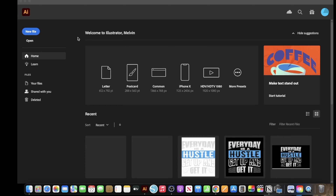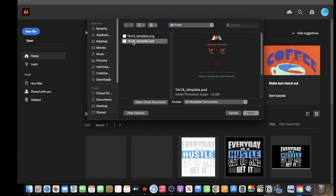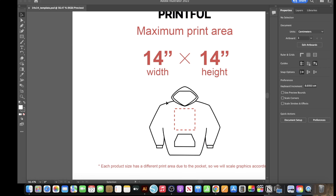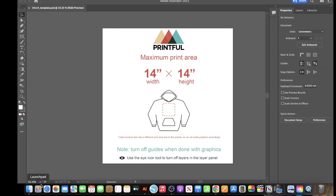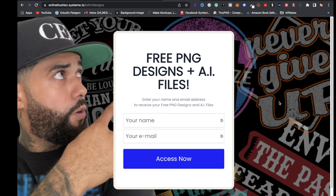Now that we've downloaded the file from Printful, go to Open and locate that file. Click on the 14x14 PSD, click Open, click OK, then click Command Minus to size it down. The next step is to drop in a PNG design that does not have a background. If you'd like access to 10 free PNG designs and 11 AI files you can edit, click the link in the description.